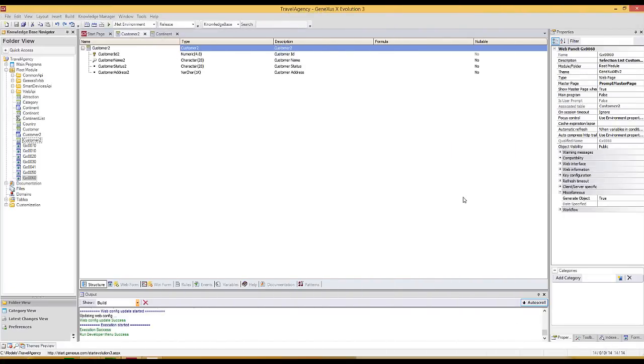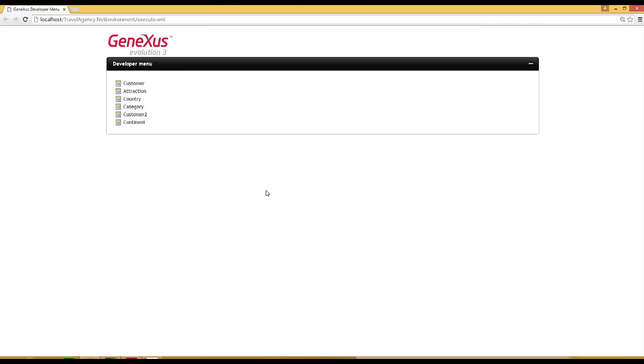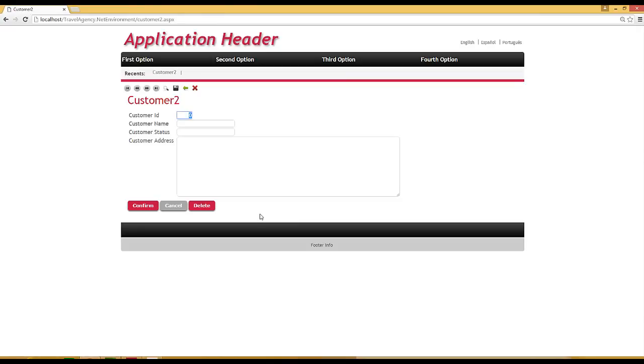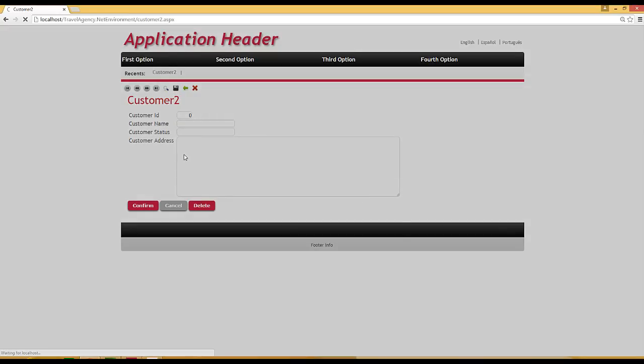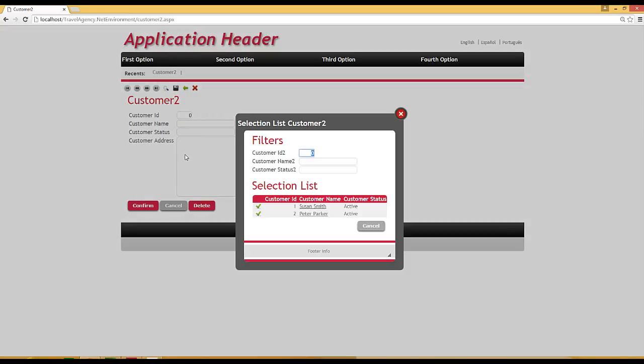We press F5. Now we will open the customer 2 transaction. Remember that through the customer 2 transaction, we access the customer table of the external database.